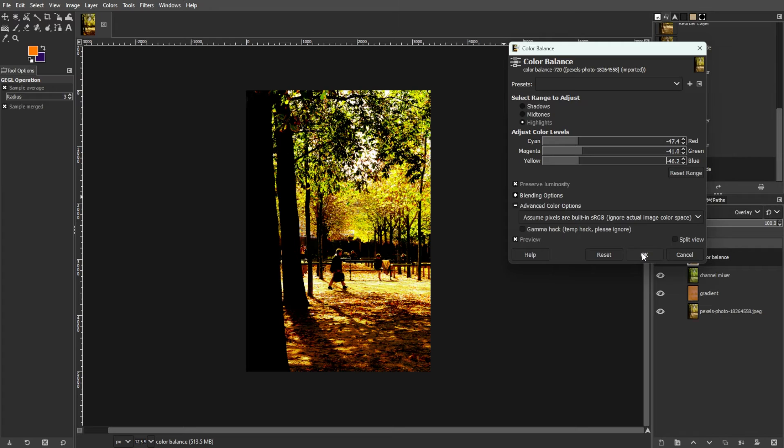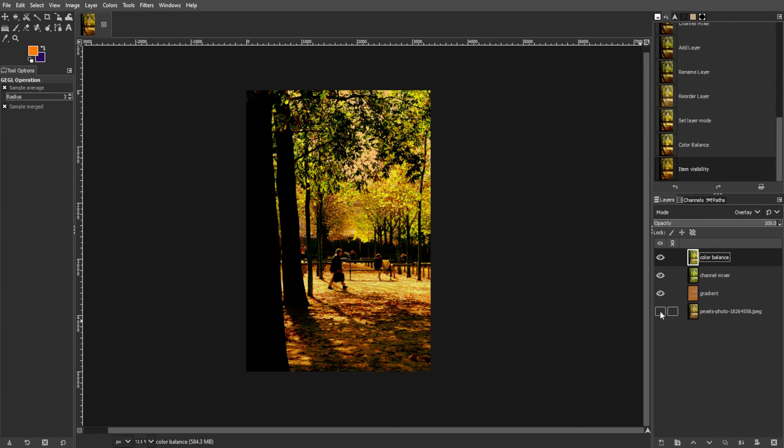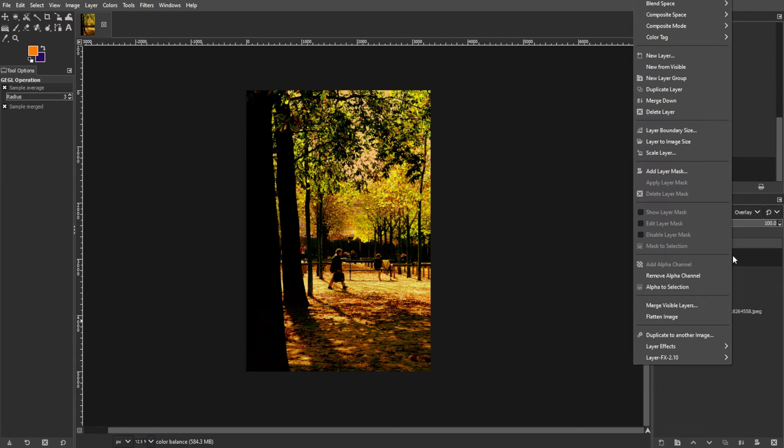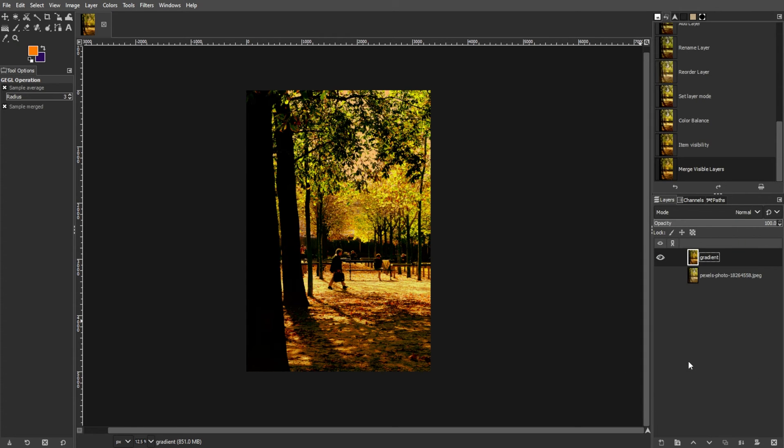And the final step is merging layers and adjusting levels. Once you're satisfied with the adjustments, hide or delete the original background layer. Then right-click on any layer and select merge visible layers to combine all adjustments into one layer.